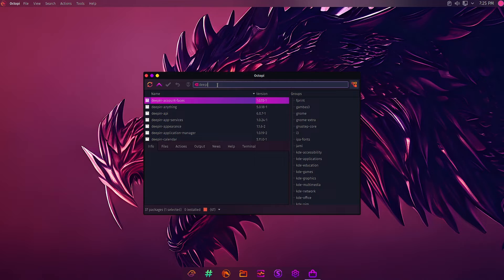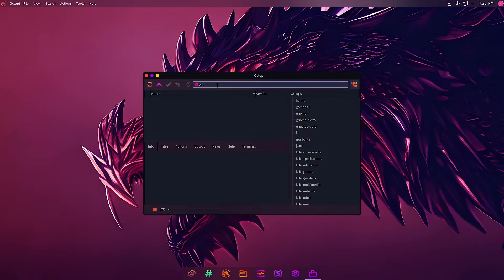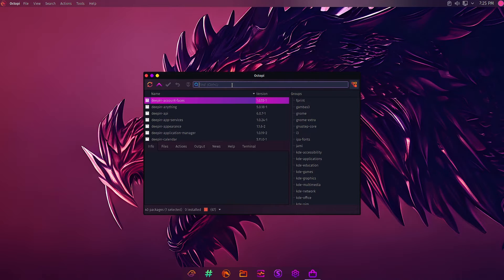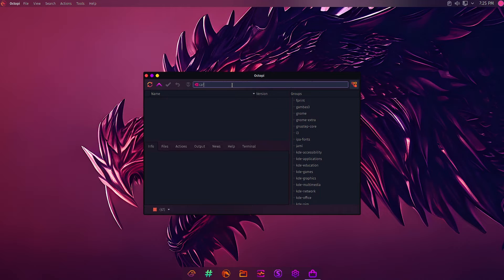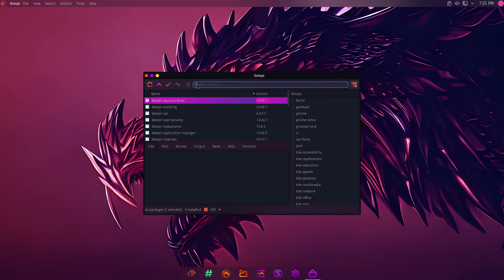For example, I want the VST plugins. Let us see if the VST plugins are there. It's not there. Let us find the Carla plugins here. Let us search, it should come up. Okay, what I will do is we will just go back.